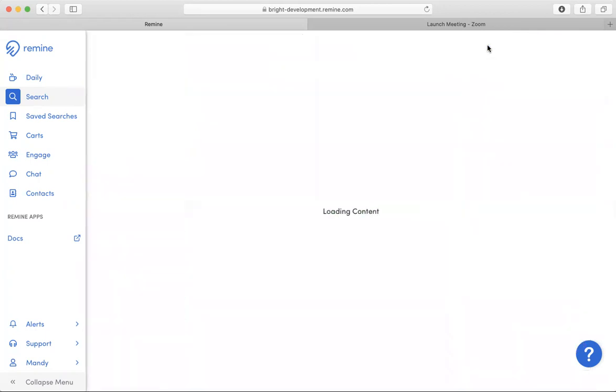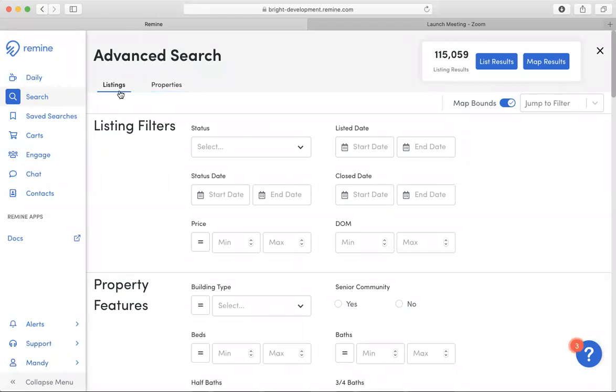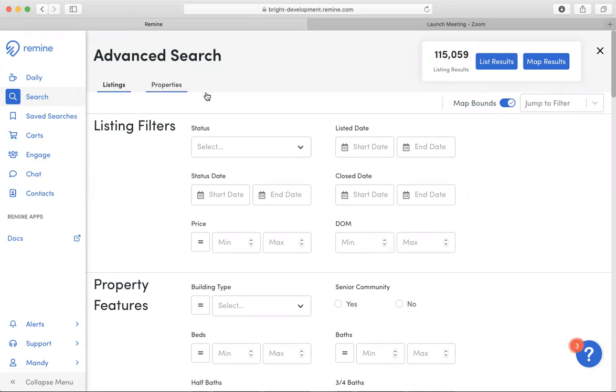If you click the advanced search, you will notice that there is a listings or properties toggle. Under the listings toggle, this will be filters from your MLS, searching or filtering your MLS data. Under the properties toggle, this information is going to be filtered by Remind or public record data.